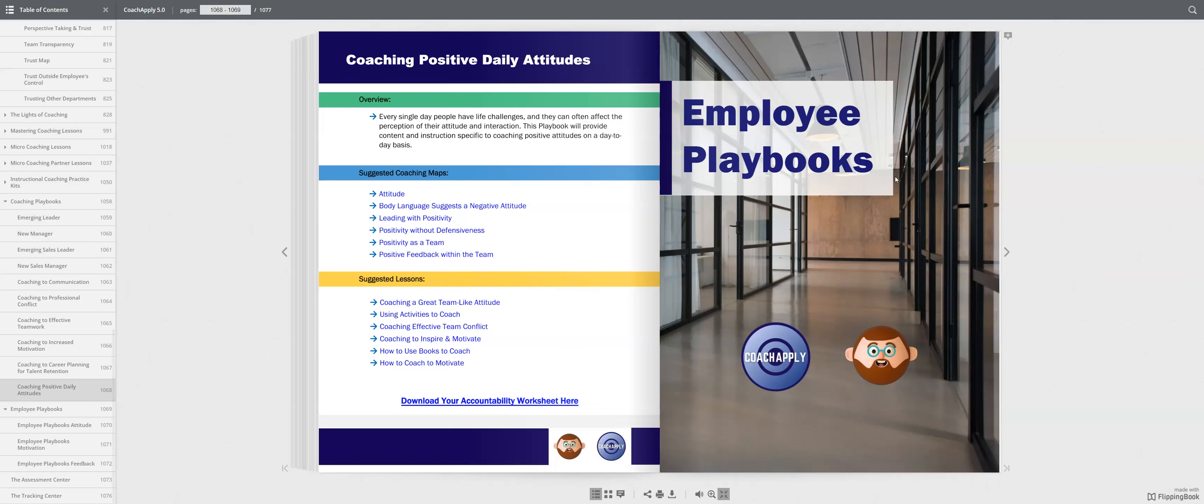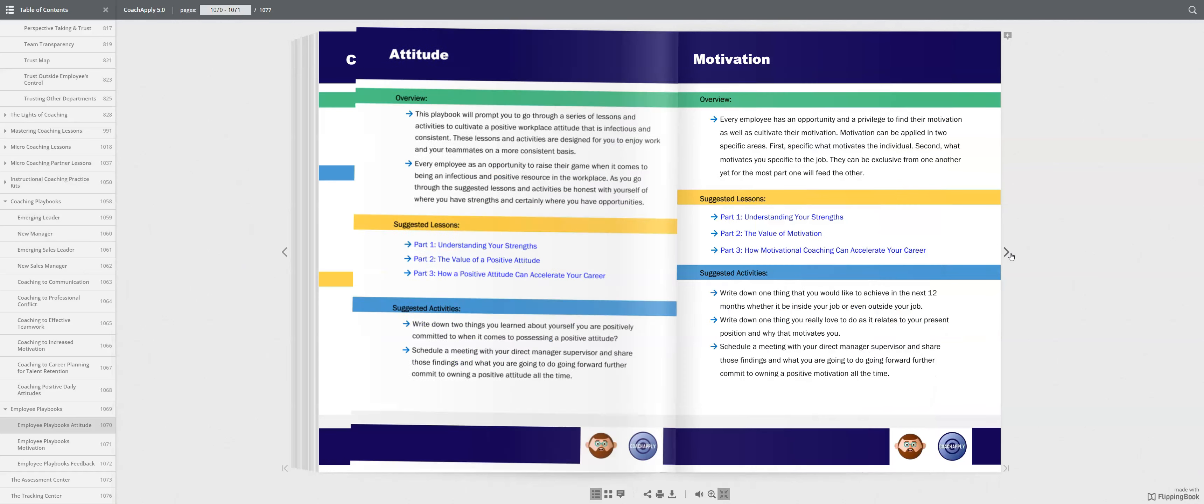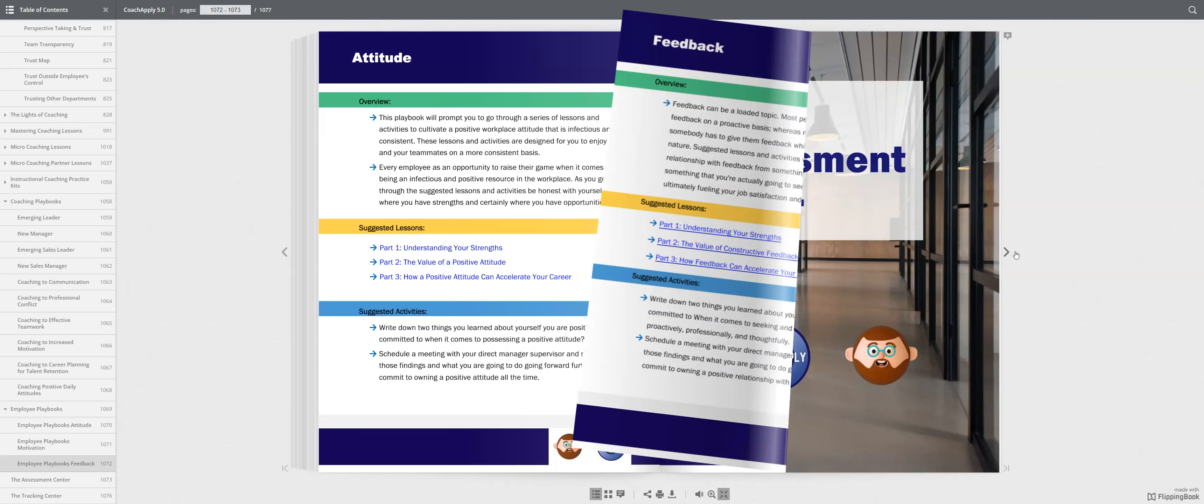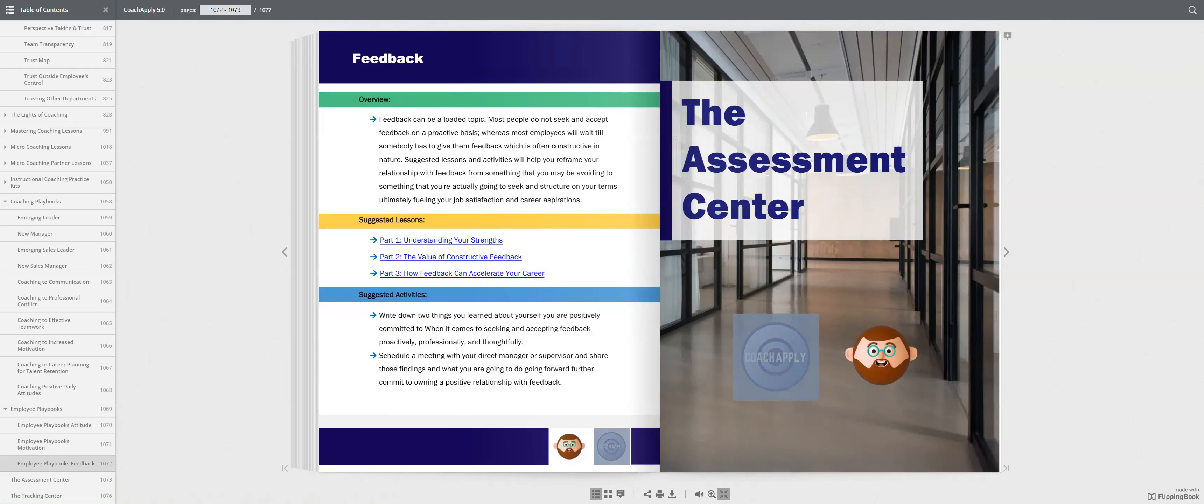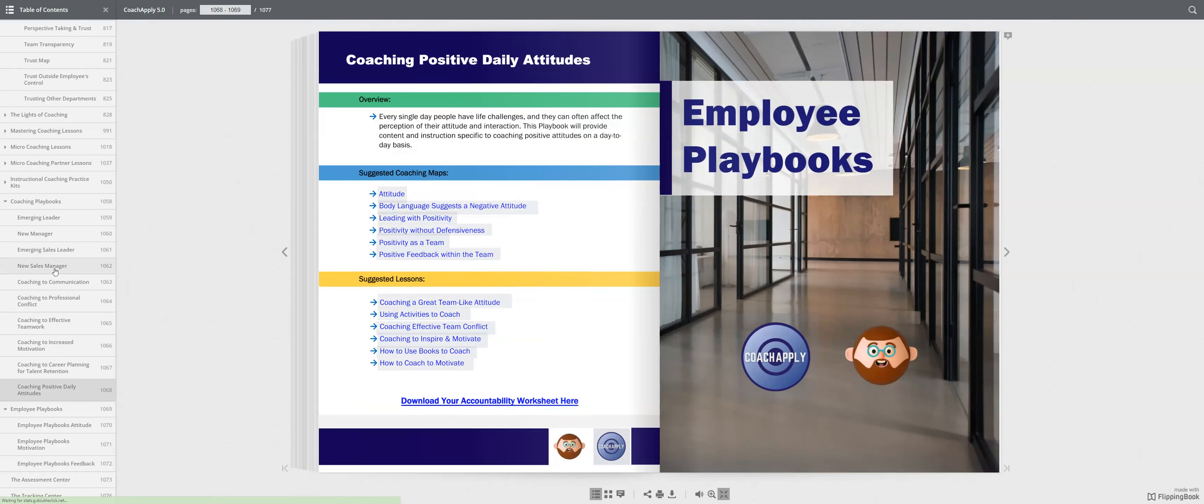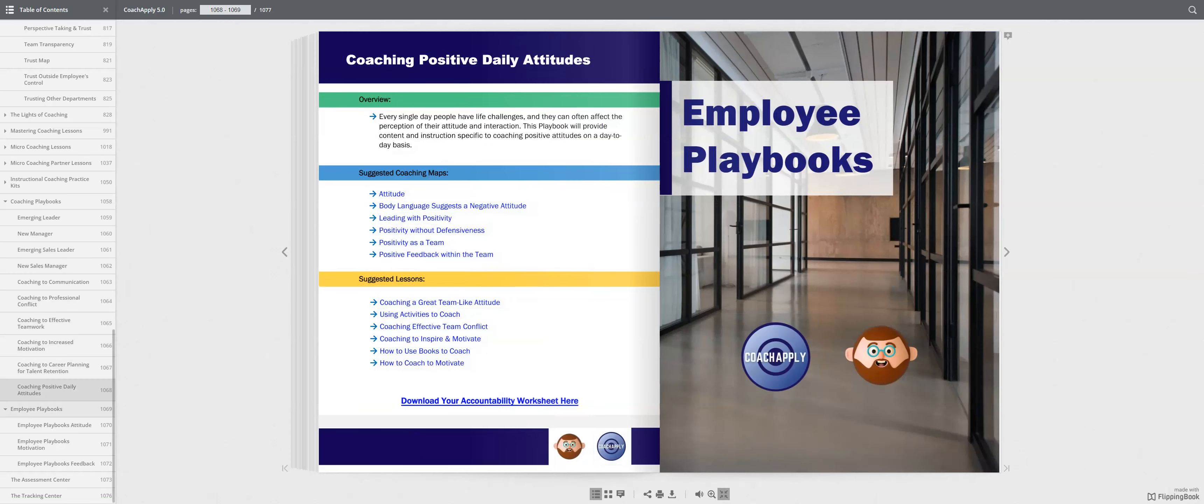The same thing can be true for employee playbooks. What can they do to get better with their attitude? What can they do with motivation? And feedback. Now, we only have three because we really have a whole section with employee playbooks that is a whole different product. But that's an example of how you can create a playbook specific to leaders and employees.